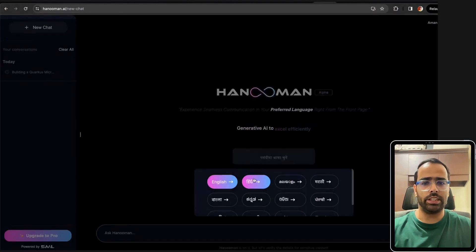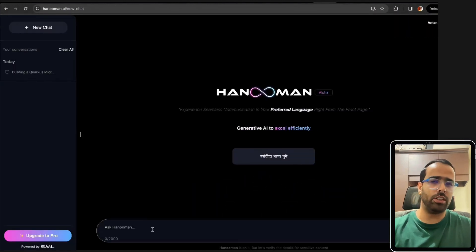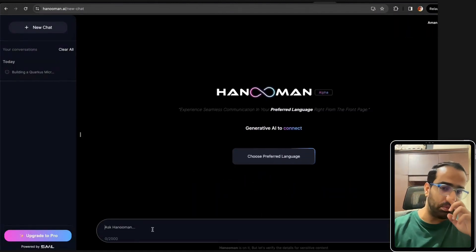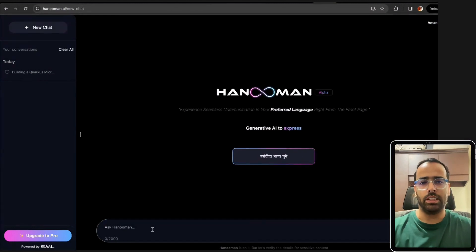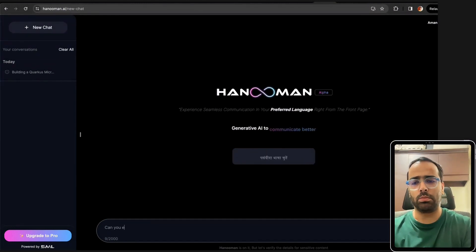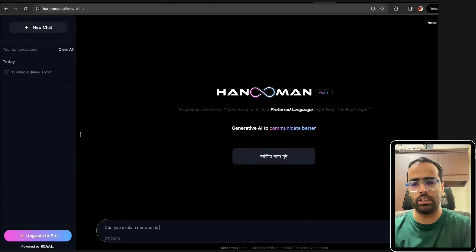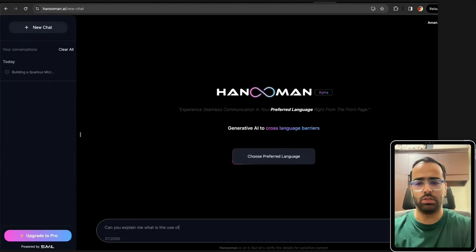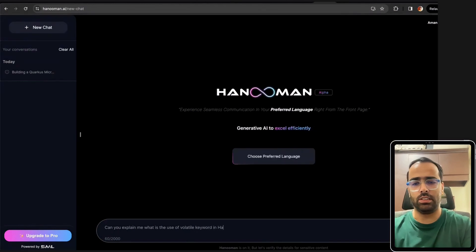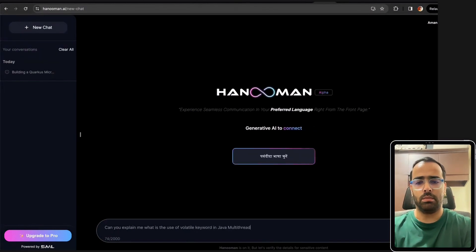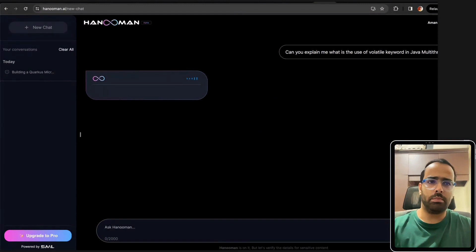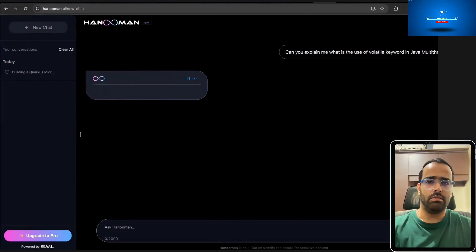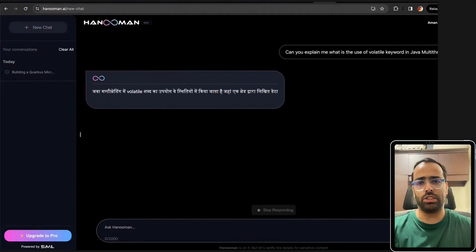The preferred language feature I really like - if I choose Hindi, if you're not able to understand any concept in English sometimes it happens. For example I will say can you explain me what is the use of volatile keyword in Java multi-threading, because sometimes people will really easily understand if they are being taught in their native language.